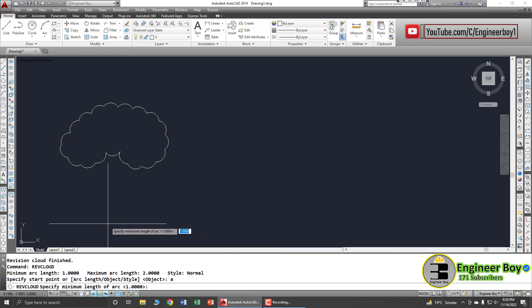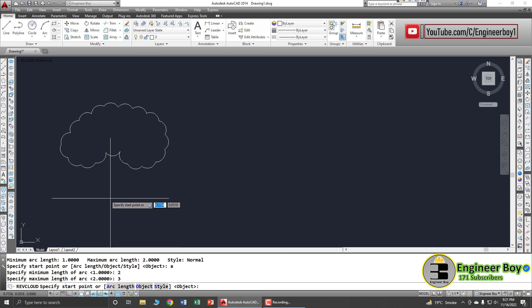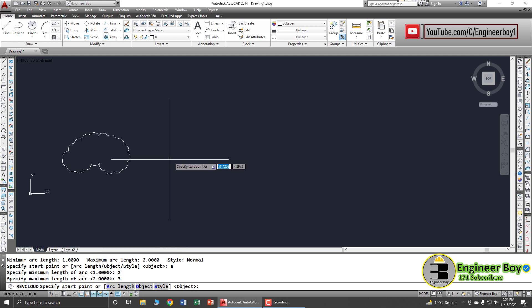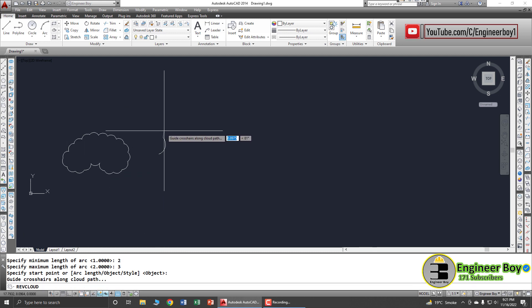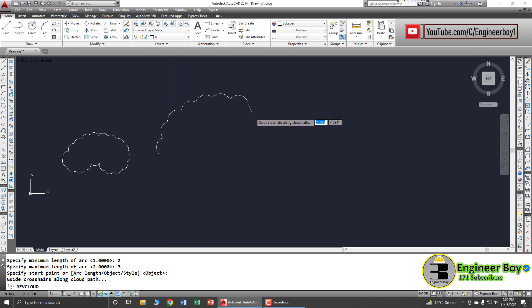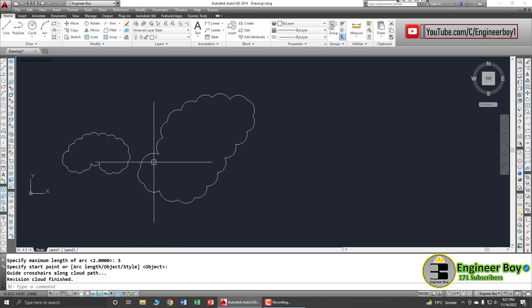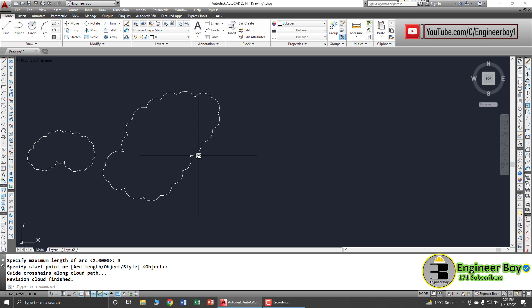In the Revision Cloud command, there is an option for Arc Length — type A in the command bar and press Enter. Specify the minimum arc length; let's try 2 units, then press Space. For the maximum, let's try 3 units and press Enter. Now specify the start point and draw — you can see the curvature length is larger compared to the previous revision cloud.